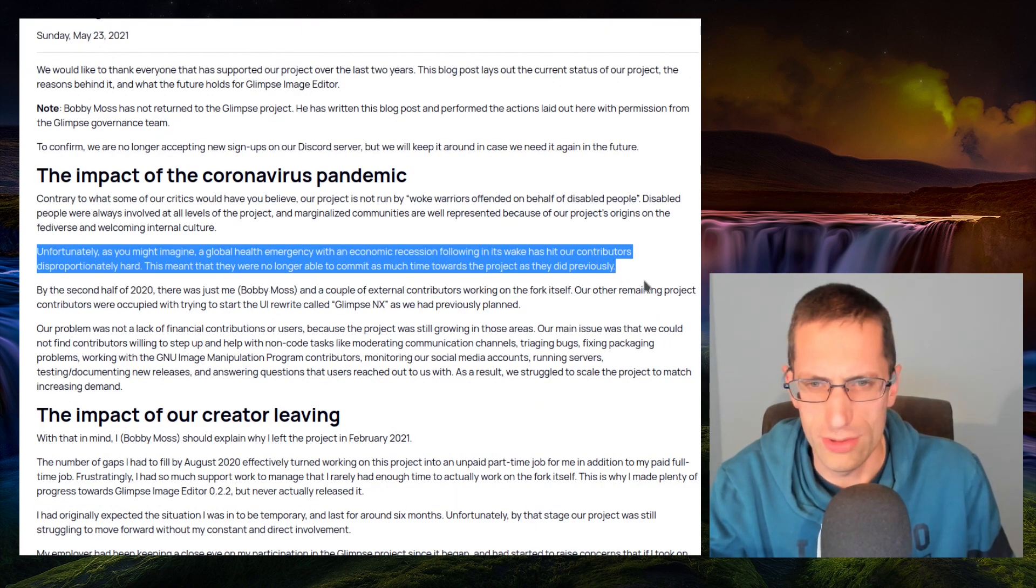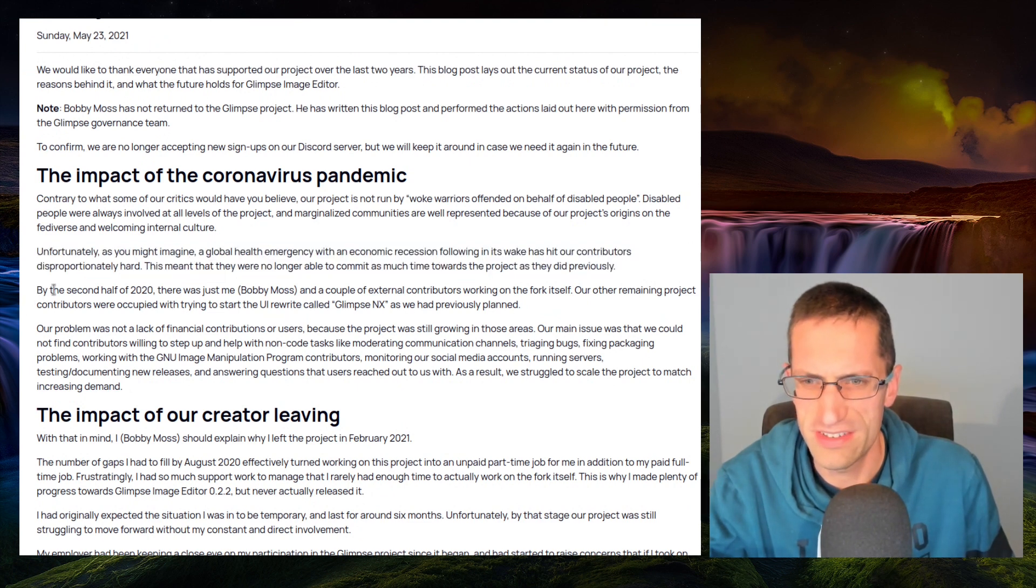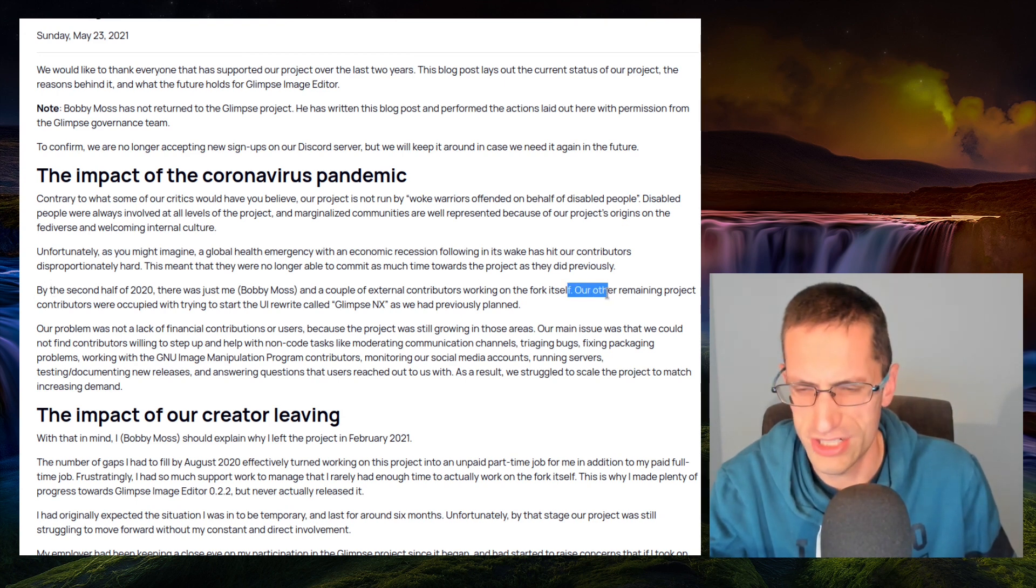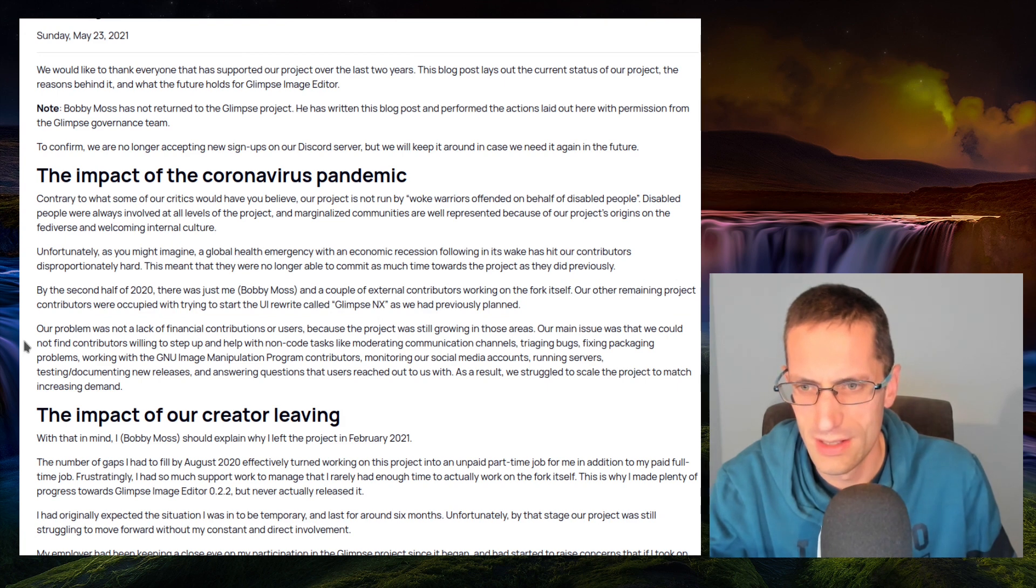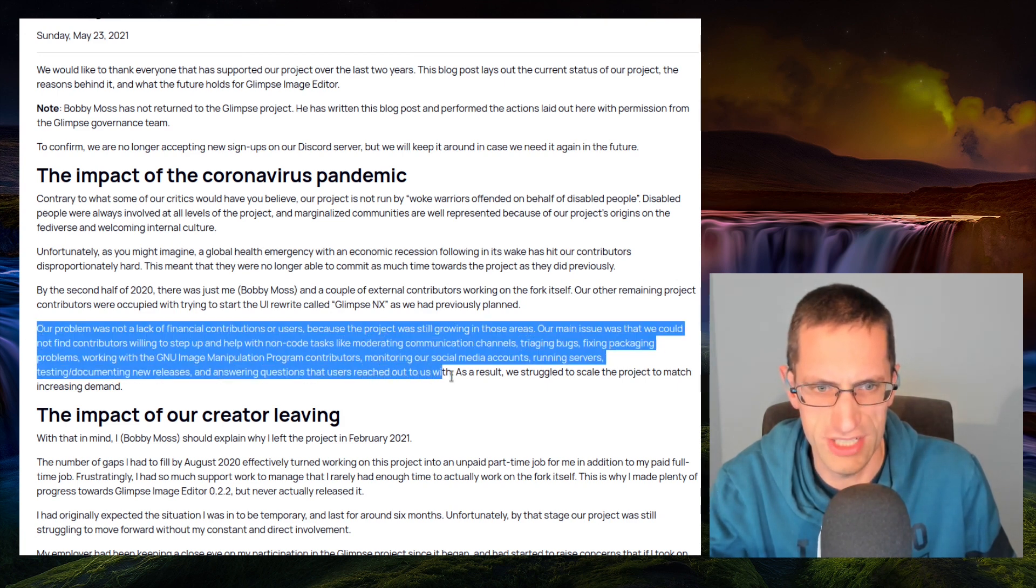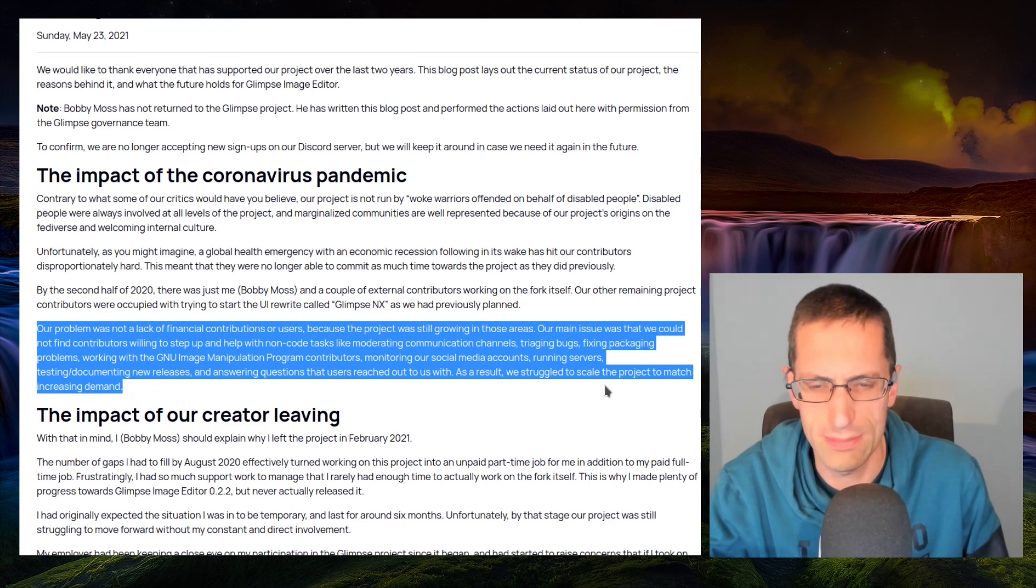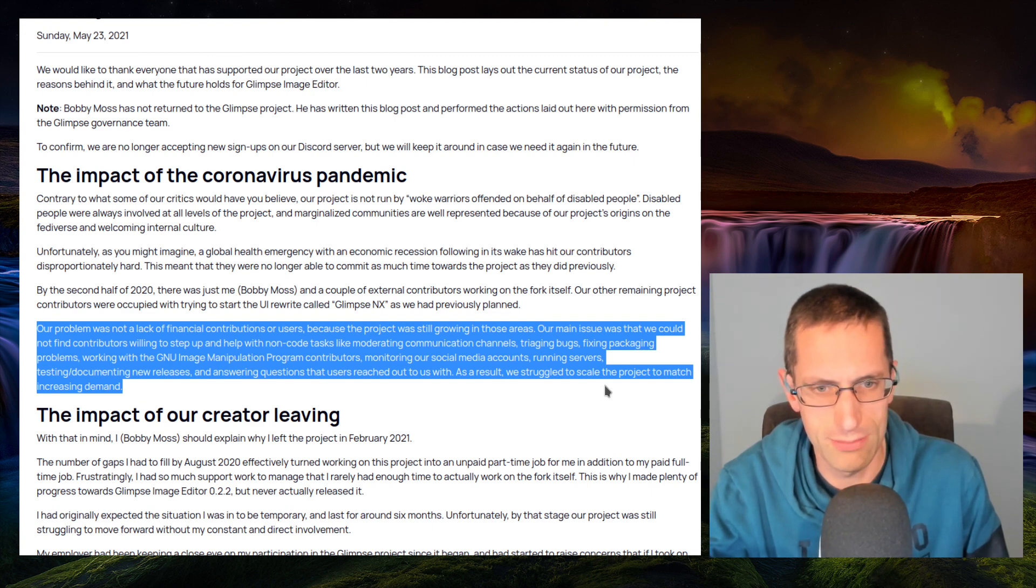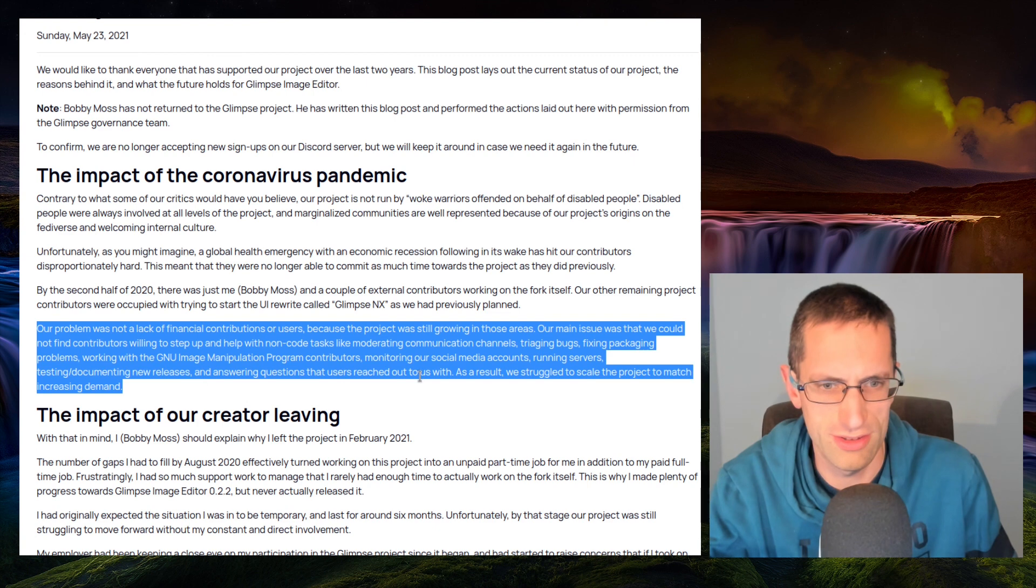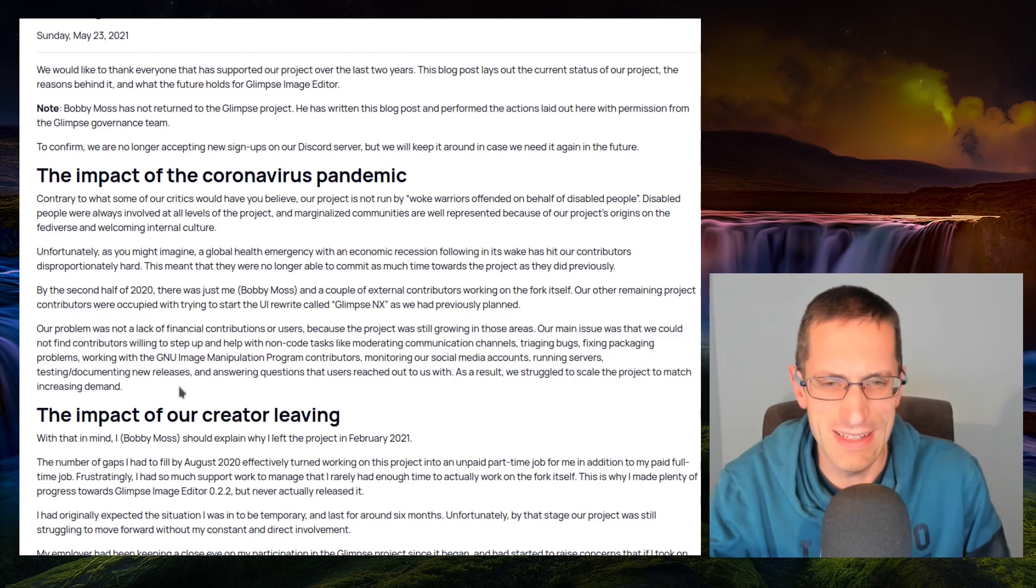They tried citing the ongoing pandemic as being the main reason here, but they do say, by the second half of 2020, there was just me, Bobby Moss, and a couple of external contributors working on the fork itself. Our remaining project contributors were occupied with trying to start the UI rewrite called Glimpse NX as we had previously planned. Our problem was not the lack of financial contributors or users, because the project was still growing in those areas. Our main issue was that we could not find contributors willing to step up and help with non-code tasks like moderating, communication channels, triaging bugs, fixing packaging problems, working with the GNU image manipulation program contributors, monitoring our social media accounts, running servers, testing documents, new releases, and answering questions that users reached out to us with. As a result, we struggled with the scale of the project to match the increase in demand.